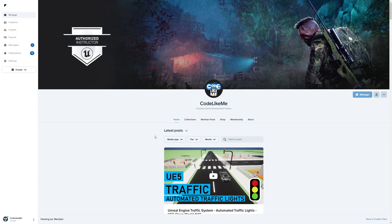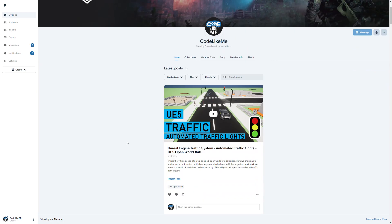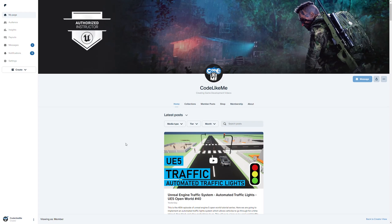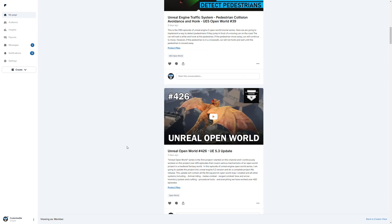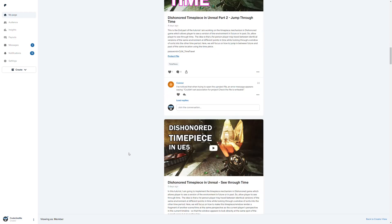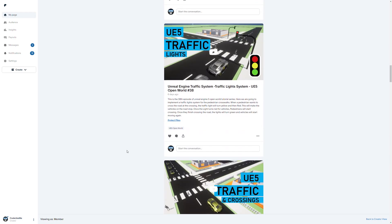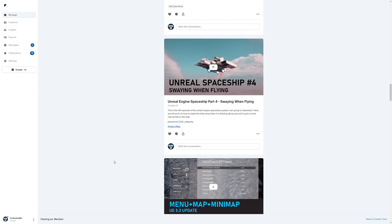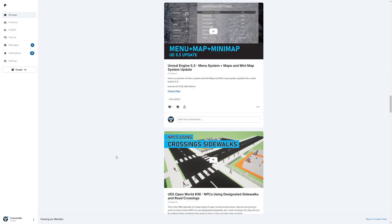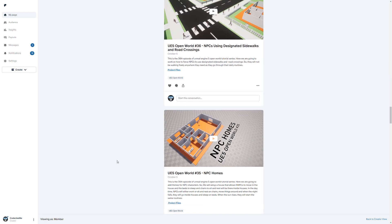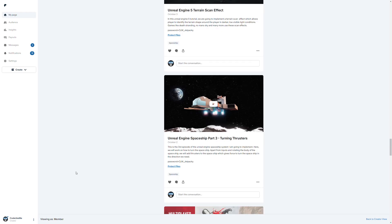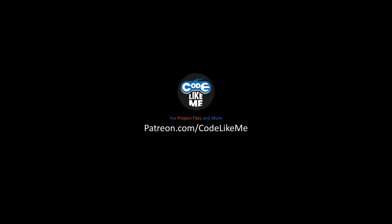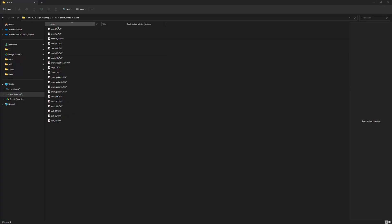So that's what we are going to work on today. As you know, you can download the project files for this project and all other projects in my channel. To date there are thousands of tutorials covered in the channel, so you can download the project files for each of them — the link is in the description below. Now let's get back to the tutorial. I filtered out this alert sound, contact sound, dead sound, enemy spotted sound, fire sounds, pain, shout, and sigh.